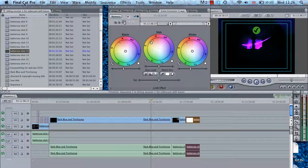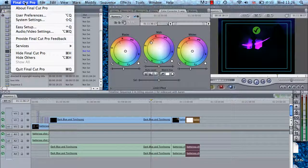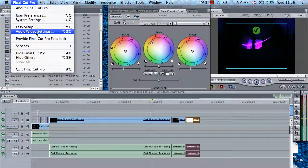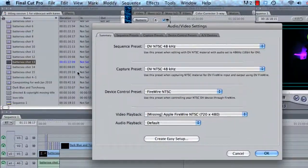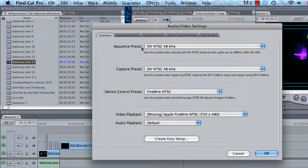At the top, under Final Cut Pro, you want to have a look at Audio and Video Settings. Here, for future projects, you've got Sequence Preset, Capture, and Device Control — it's all set to NTSC at the moment.